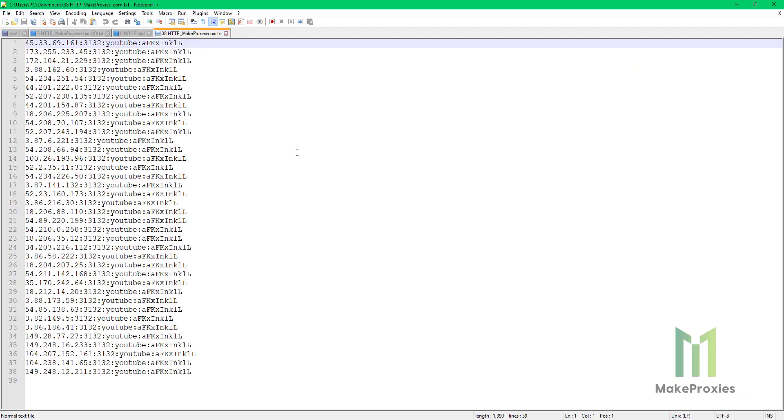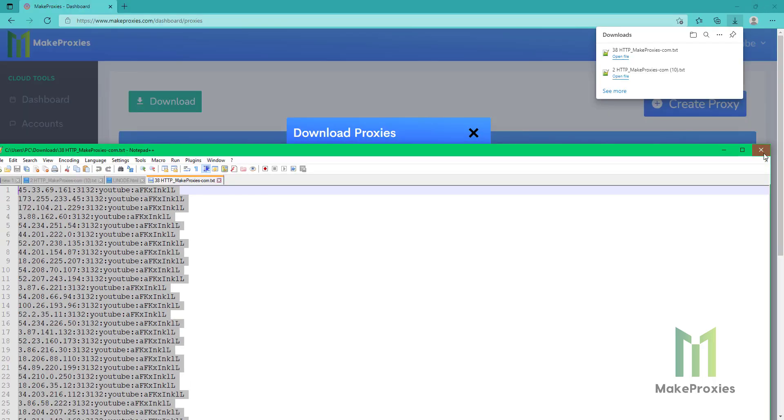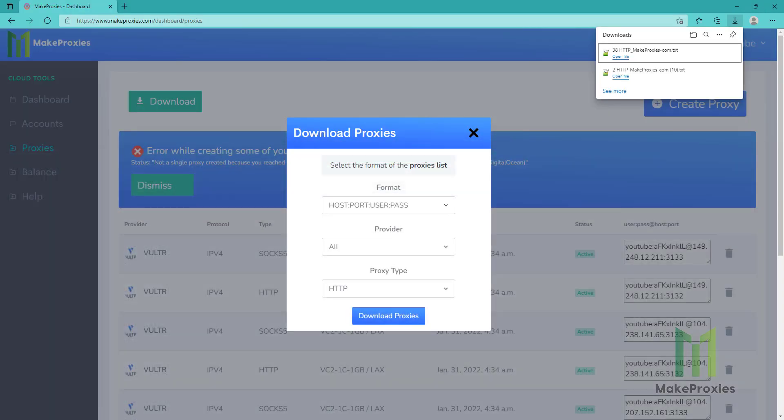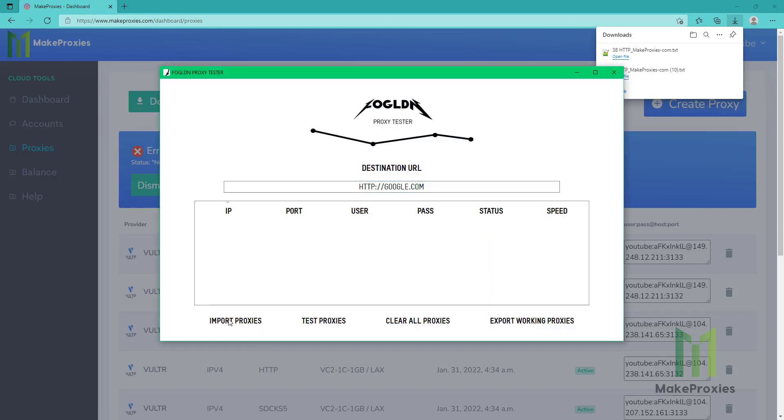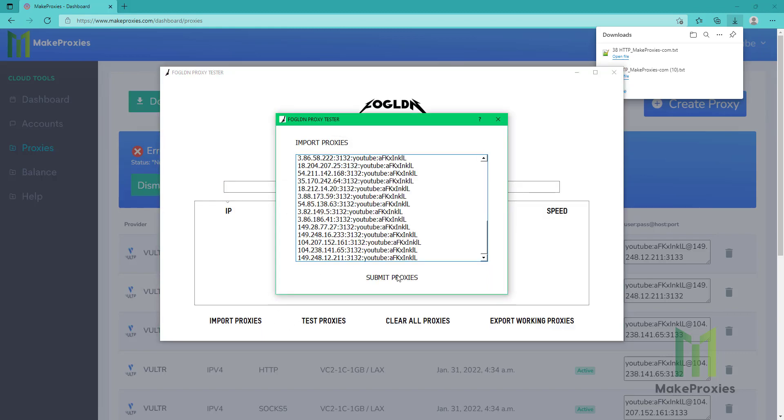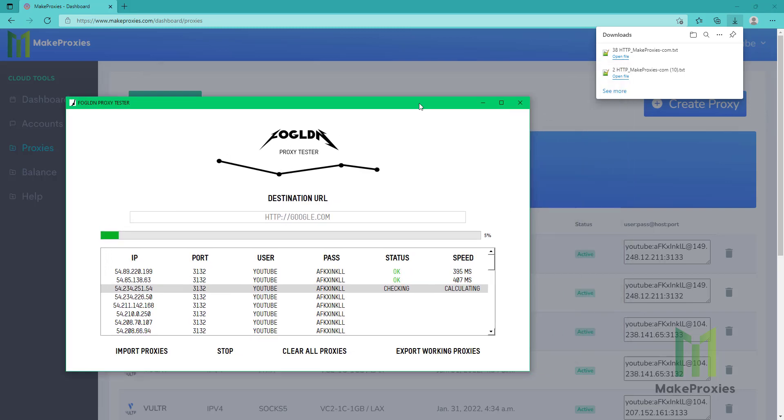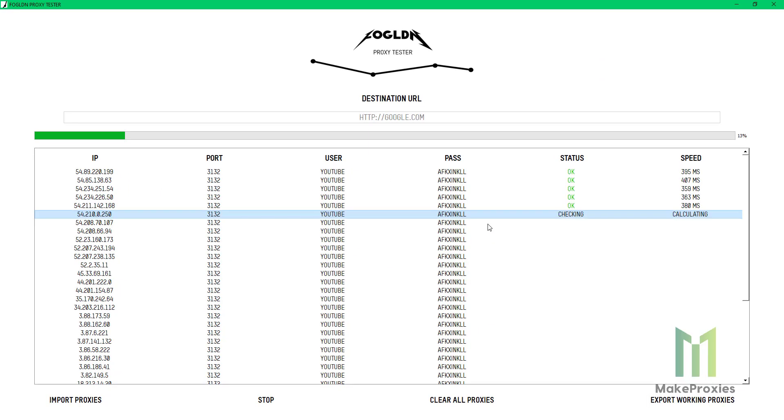Okay, 38 proxies. Let's check them on our checker. Import proxies, we paste them, then we test the proxies.